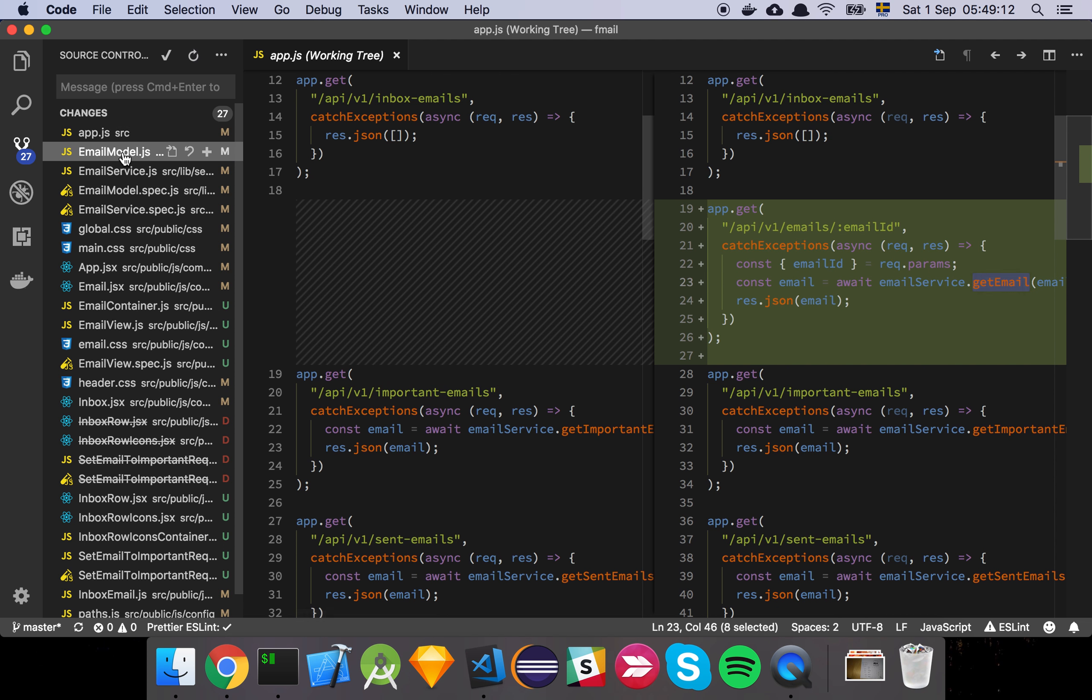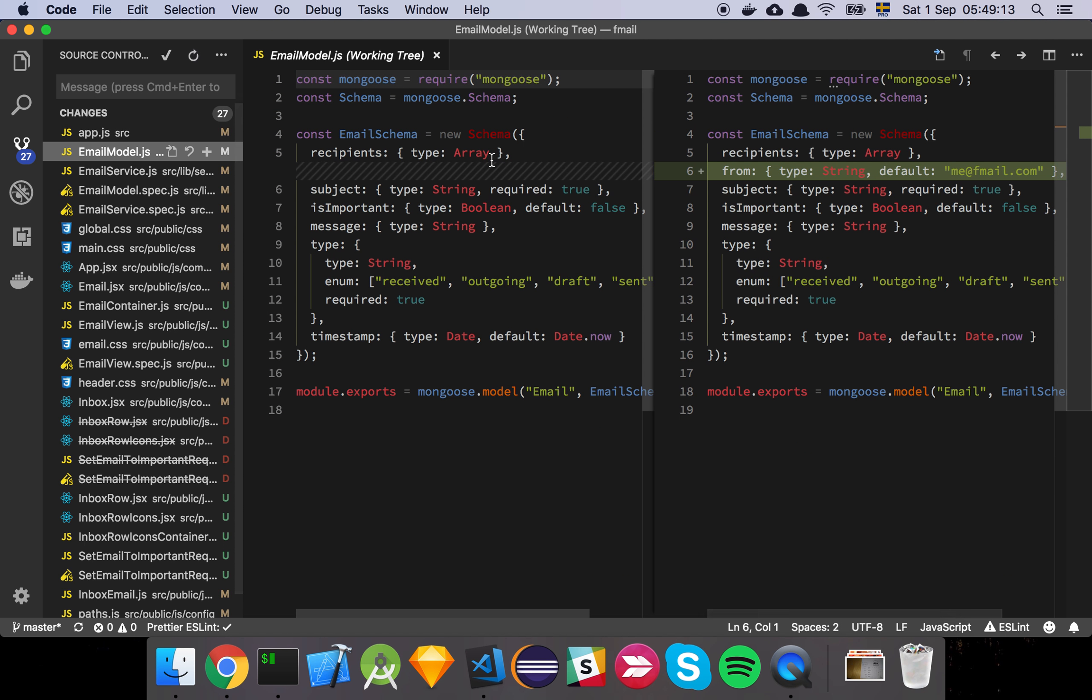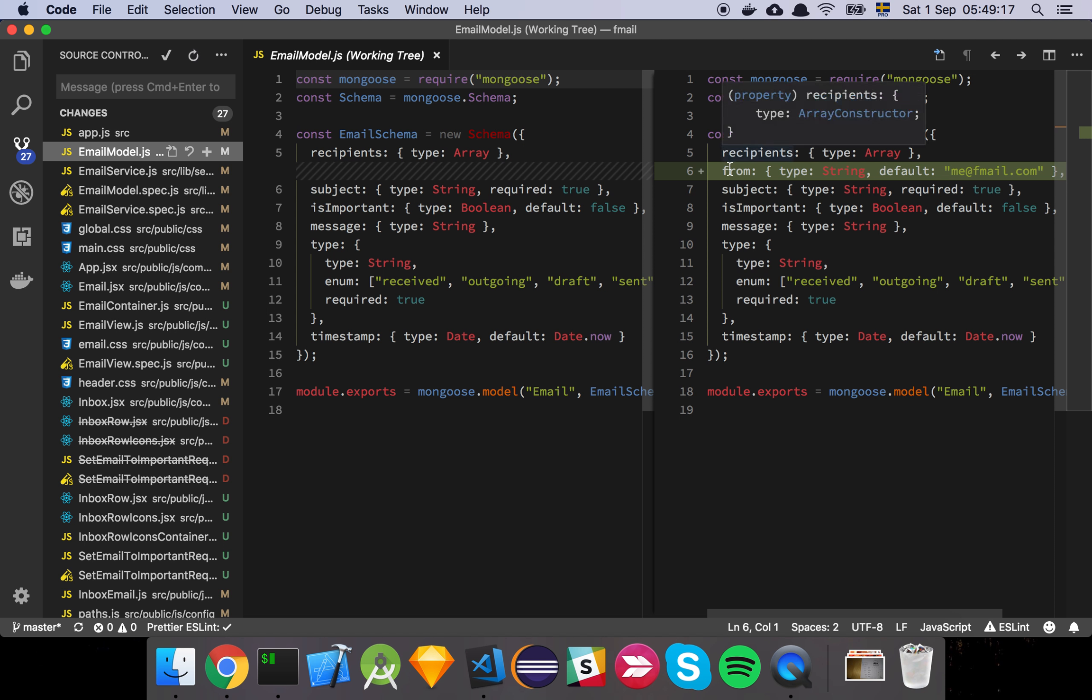Simple and fairly straightforward I hope and then we've added this thing here. So now we've added a from field to our email schema and the reason why we do that is because originally we didn't have one.